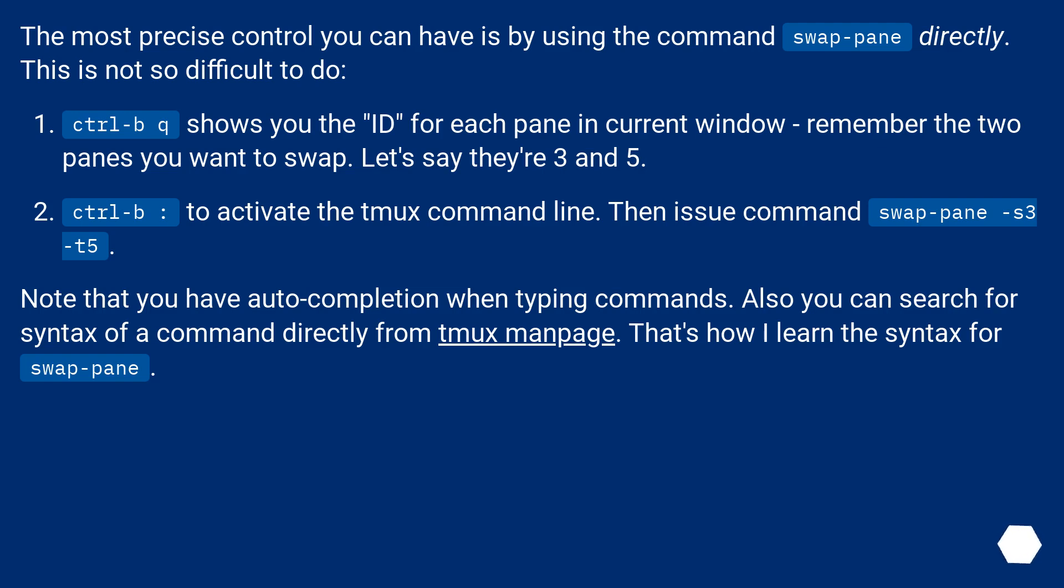Note that you have auto-completion when typing commands. Also, you can search for syntax of a command directly from the tmux manpage. That's how I learned the syntax for swap-pane.